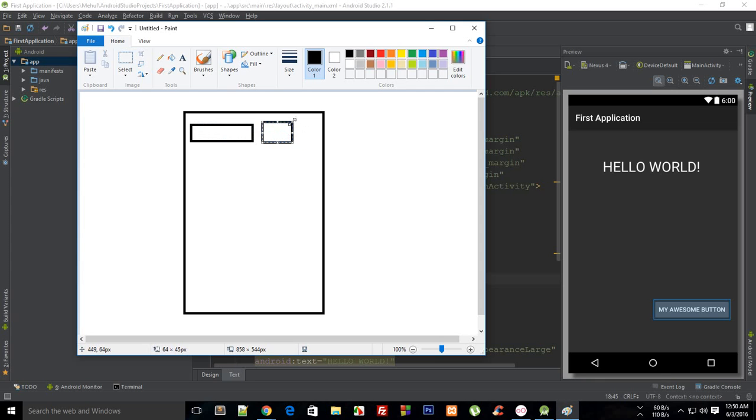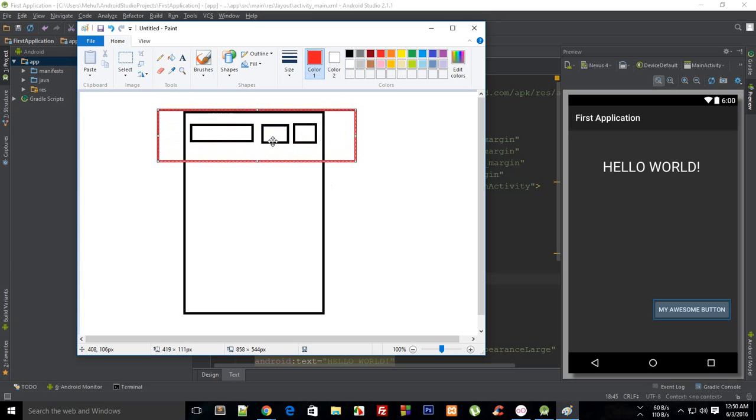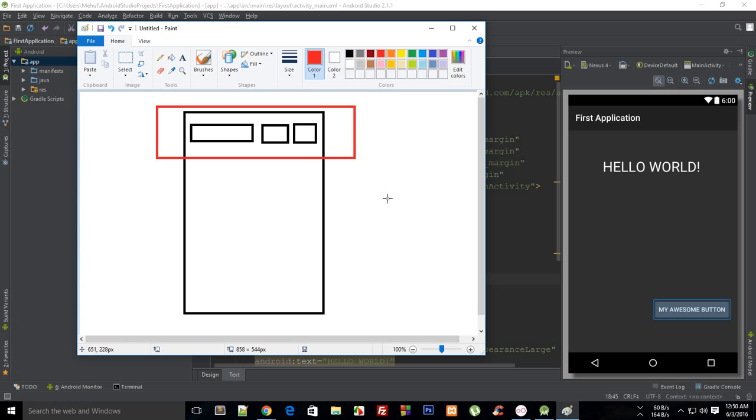So what happens is this top one which consists of three elements is a linear layout, right? So a linear layout, as the name says, you can have a linear layout in a linear way, that is straightaway either horizontal or vertical. Then what you can have is that you can have another linear layout which would be something like this.